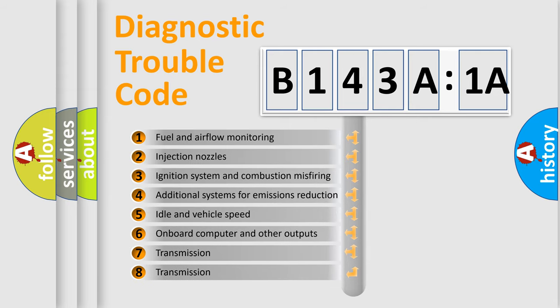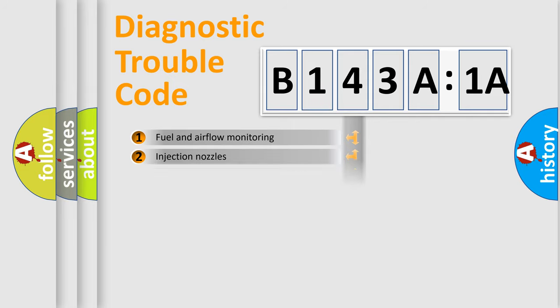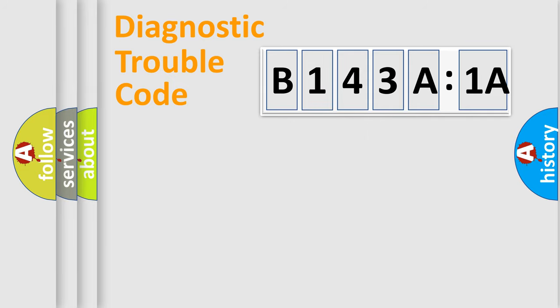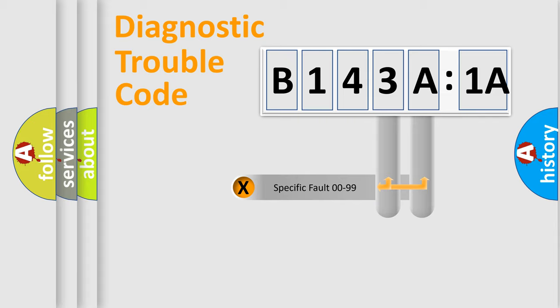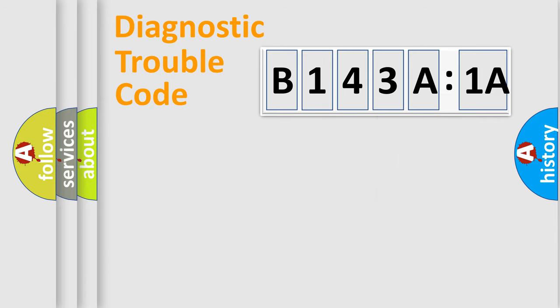The third character specifies a subset of errors. The distribution shown is valid only for the standardized DTC code. Only the last two characters define the specific fault of the group.